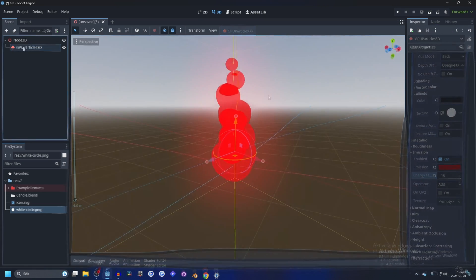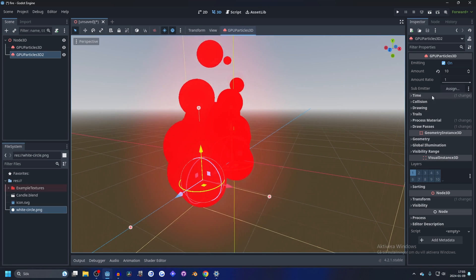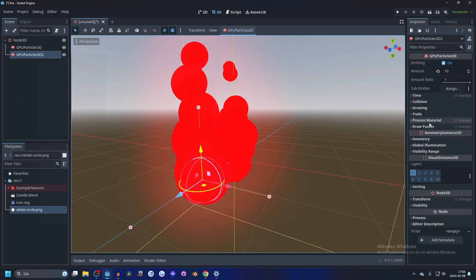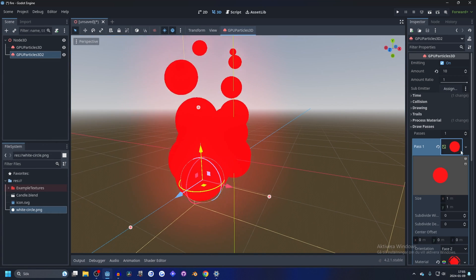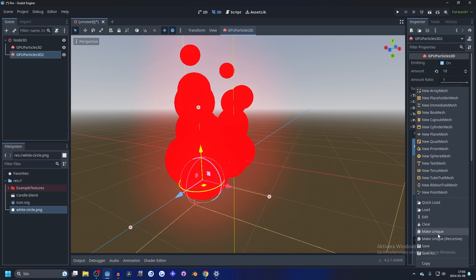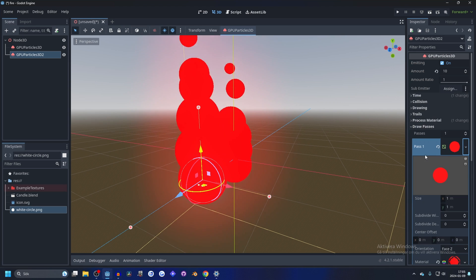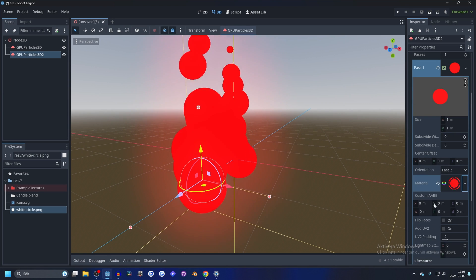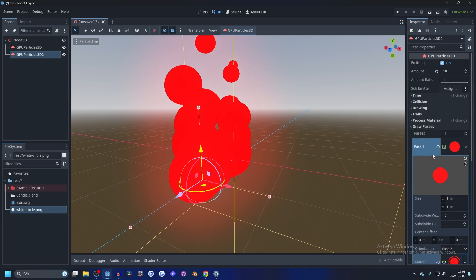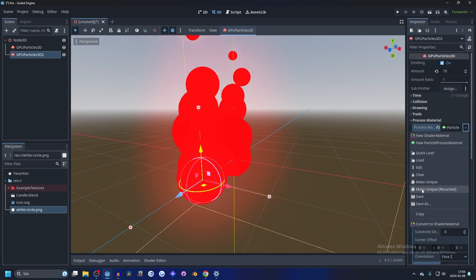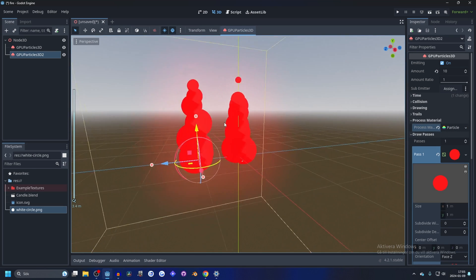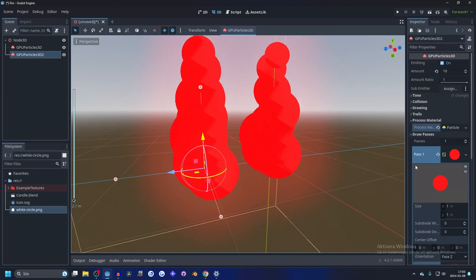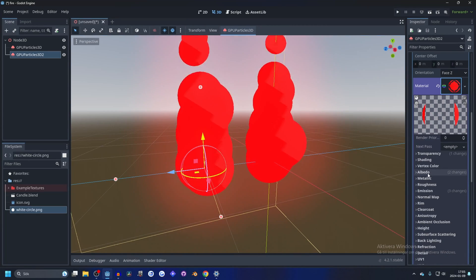That's looking good, and now we can duplicate this one and make it unique. We go into the draw passes and I just like to click on everything and make it unique to make sure it doesn't have anything linked. So now this one shouldn't be linked to the other one.